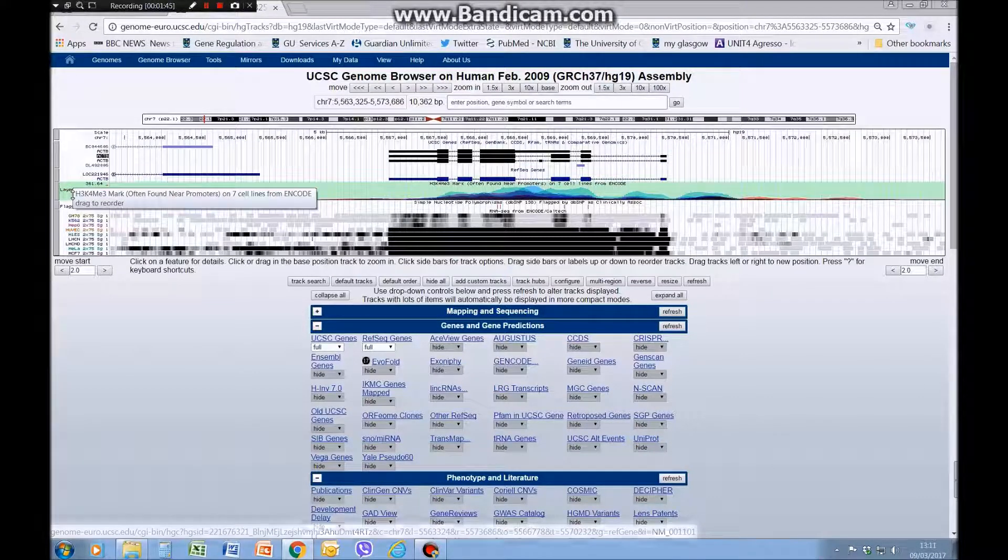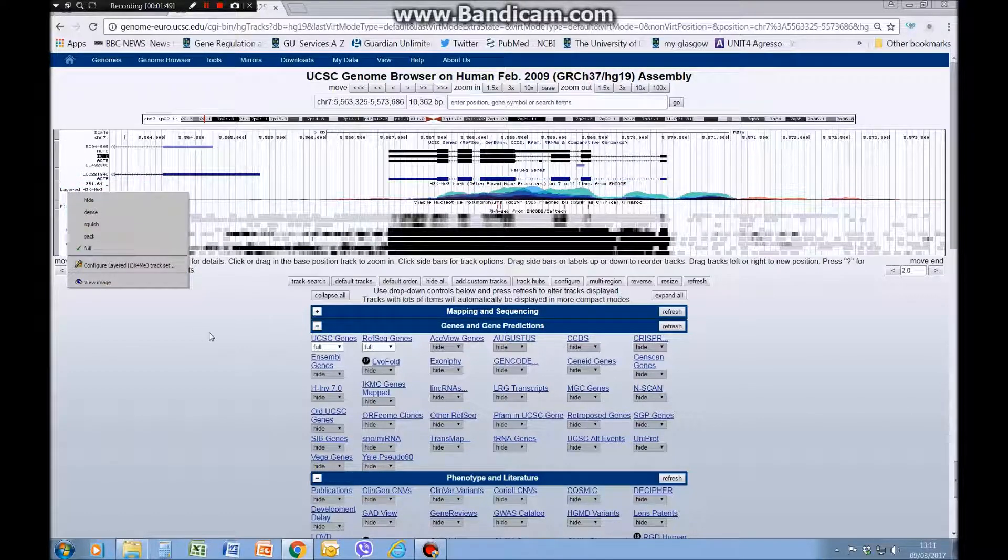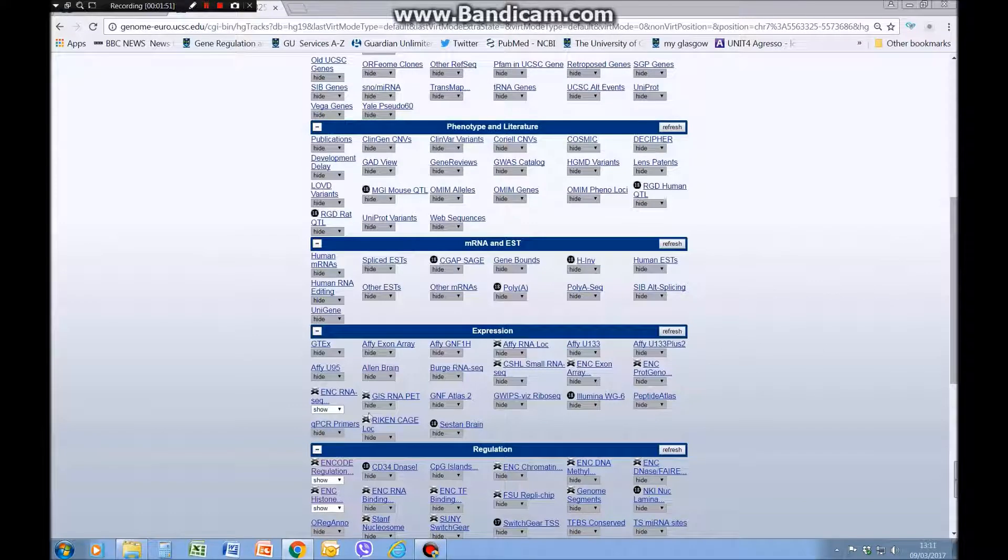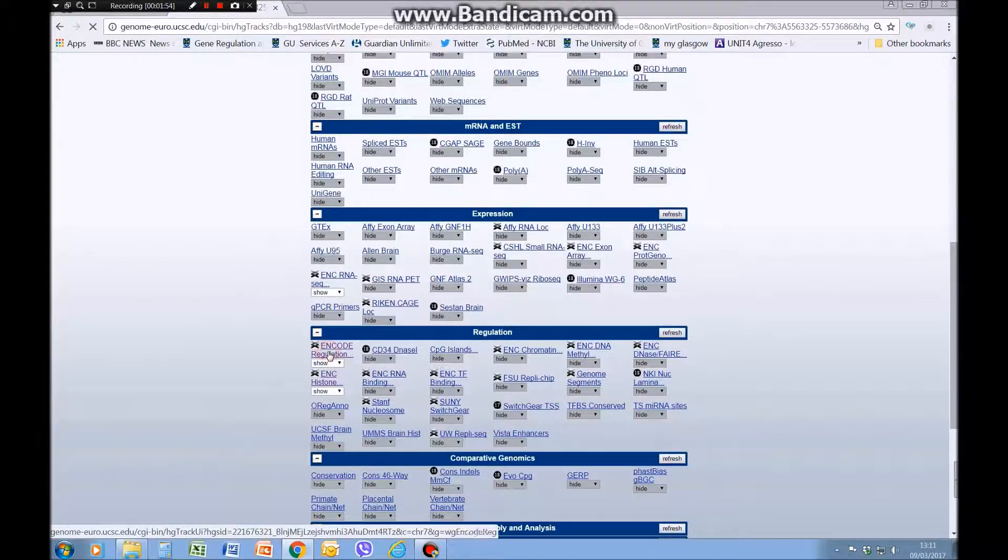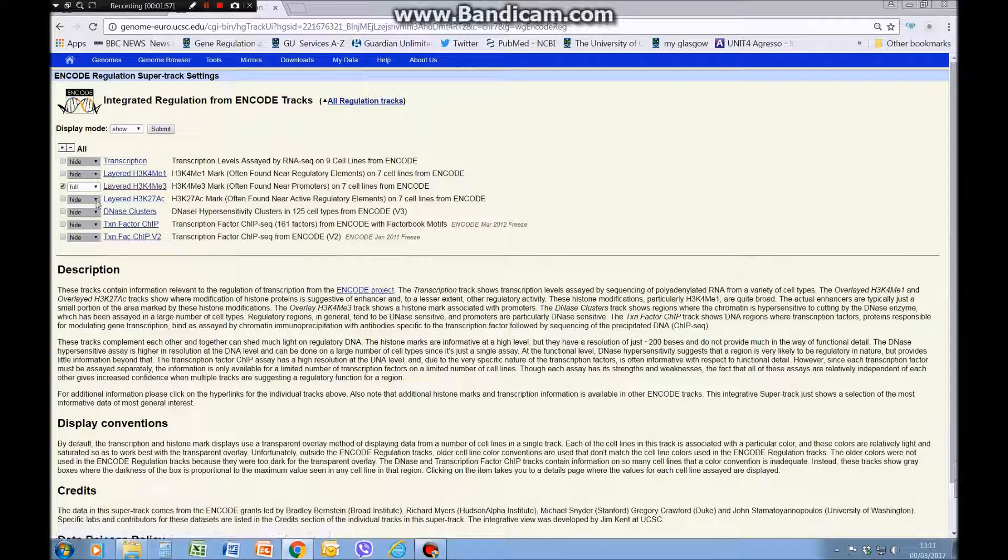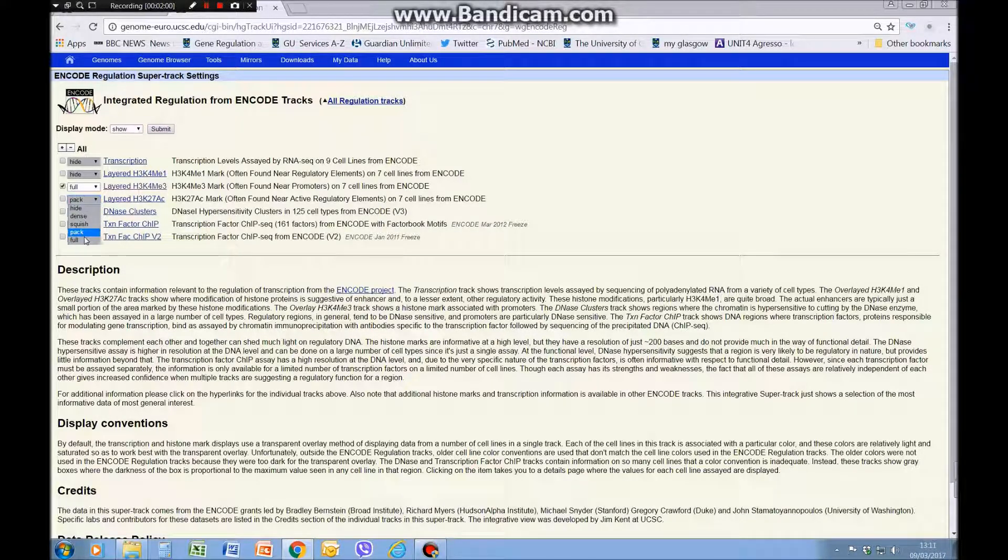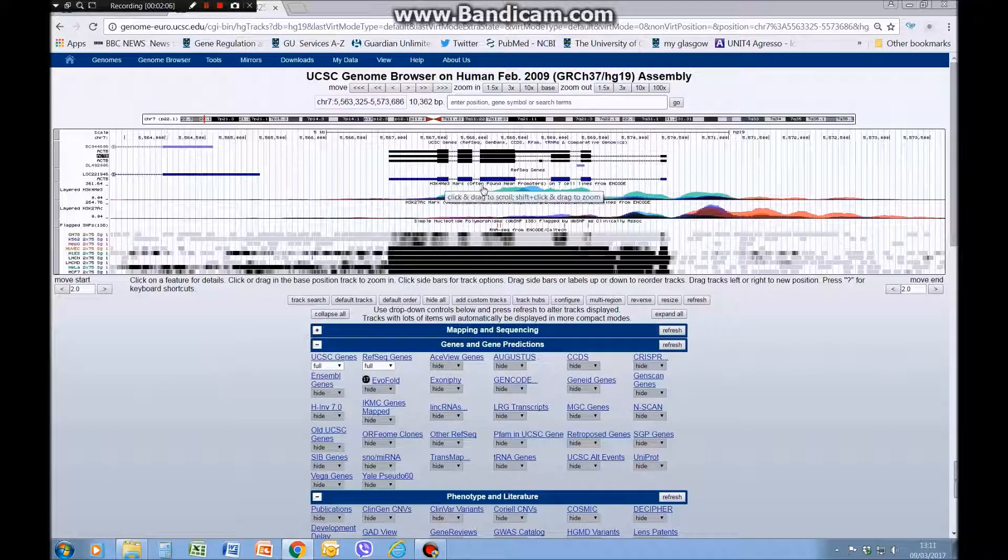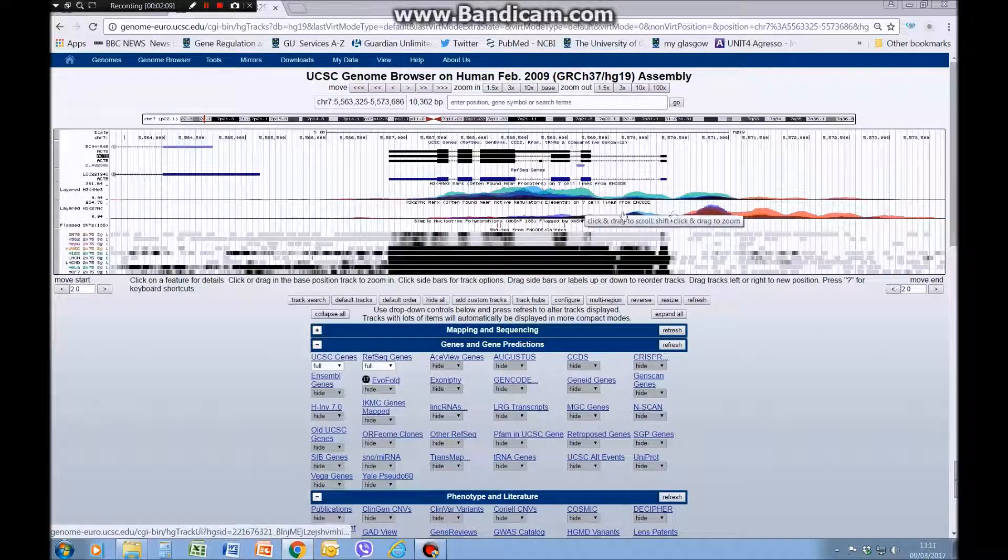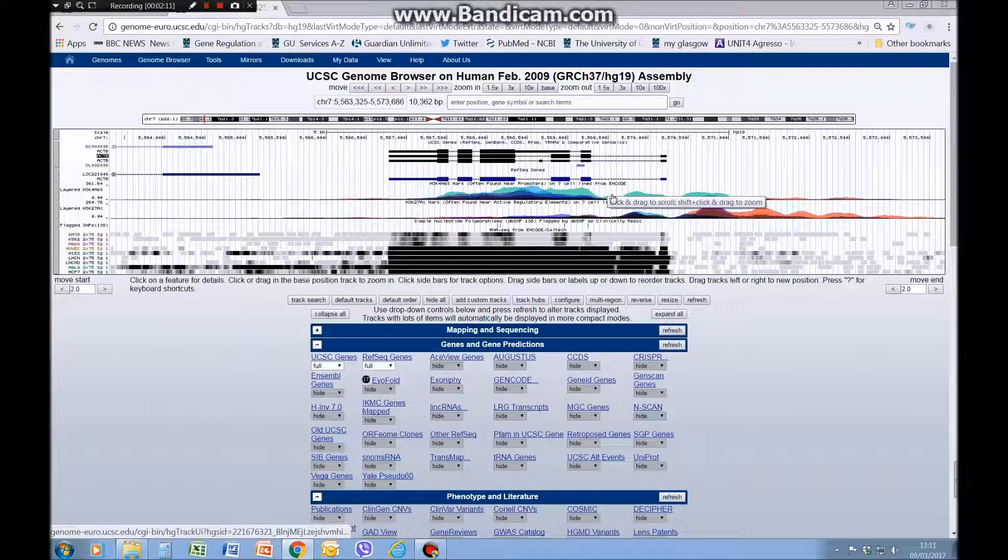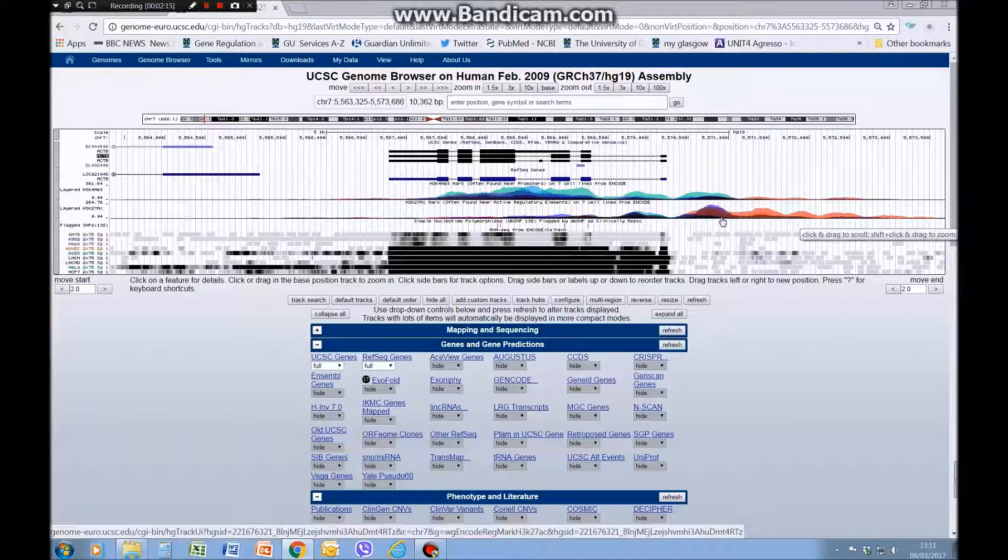We had wanted also to see the lysine 27 and we're not seeing it, so we'll go back to that menu, ENCODE regulation. Oh we've lost it, so we're going to click that full, turn that on, submit. There we go, so now the lysine 27 acetylation is in a slightly different place. There's some overlap with the lysine 4, but we also see it in different places.